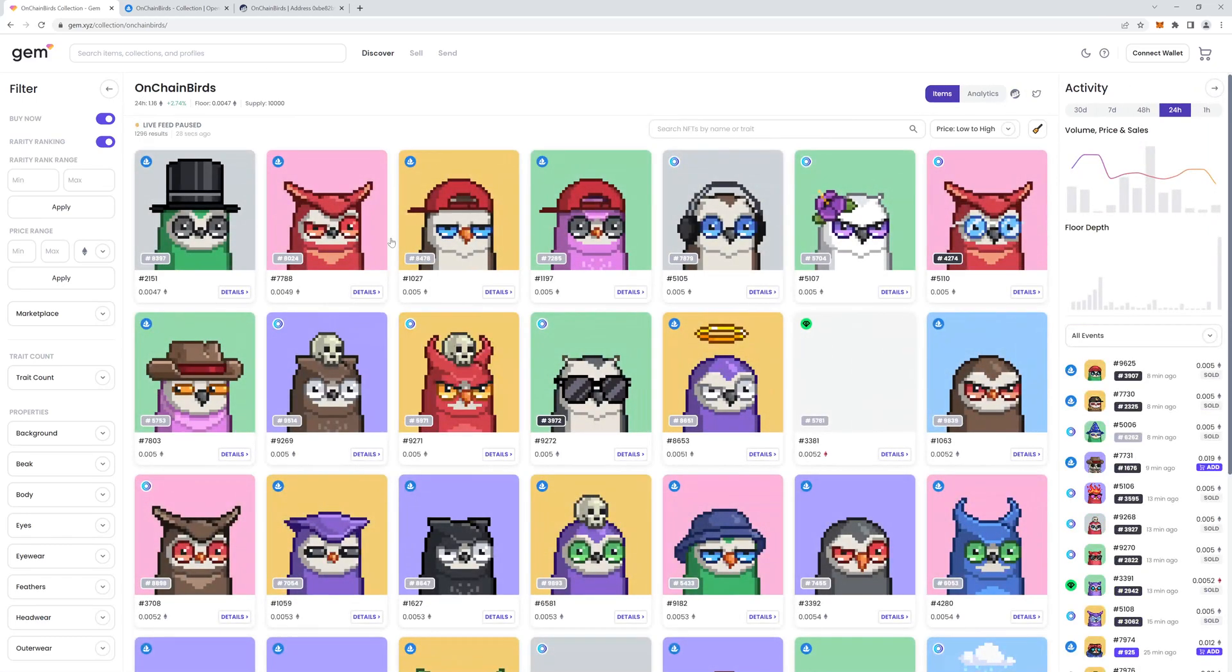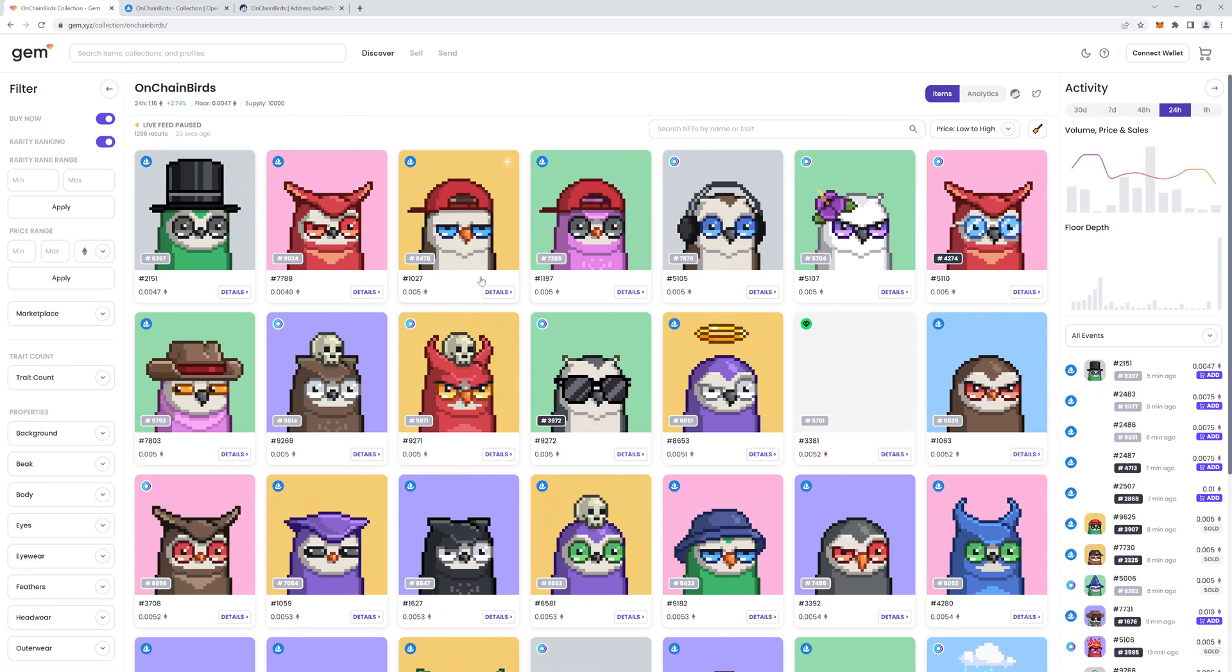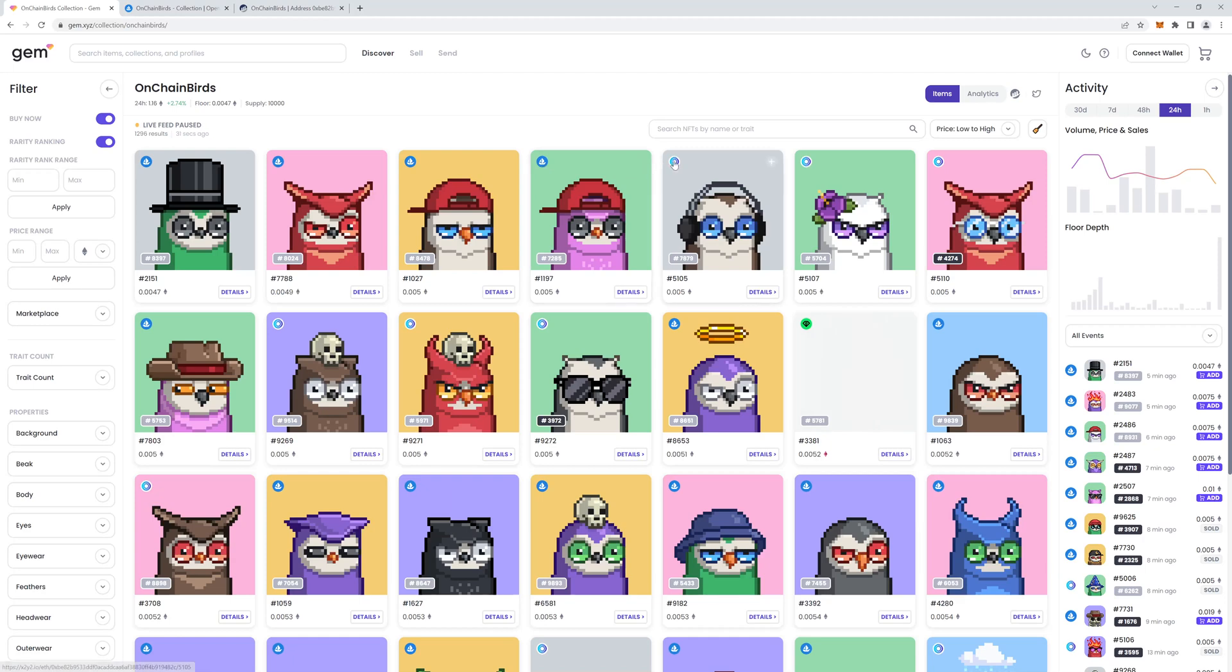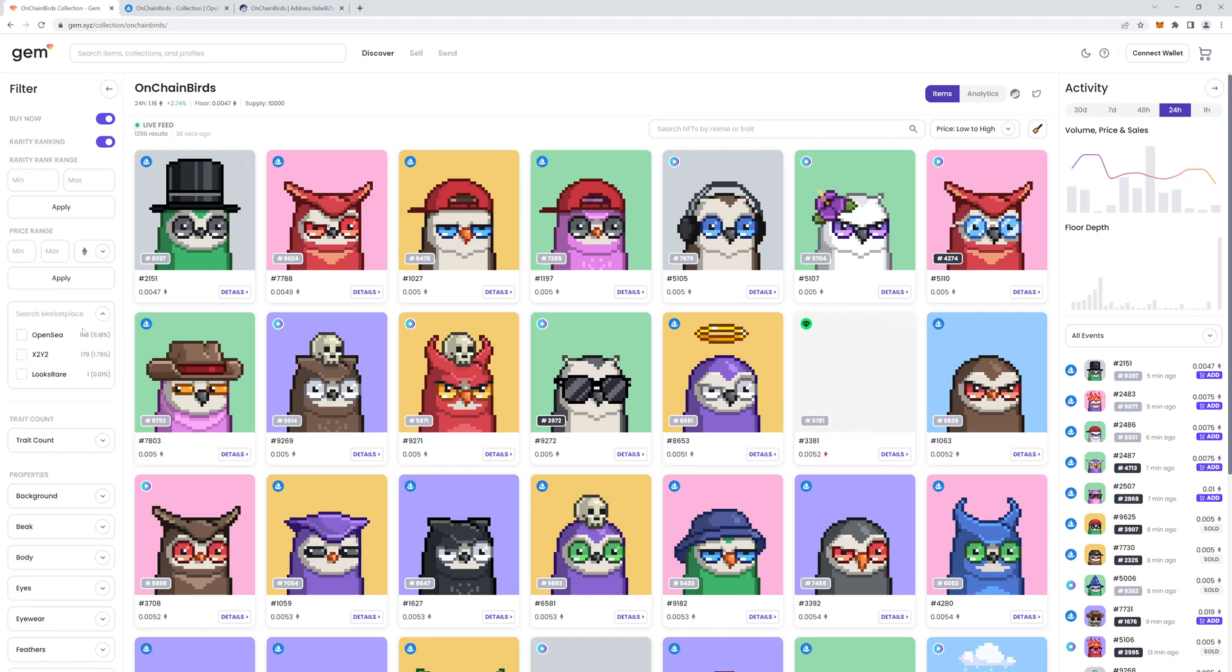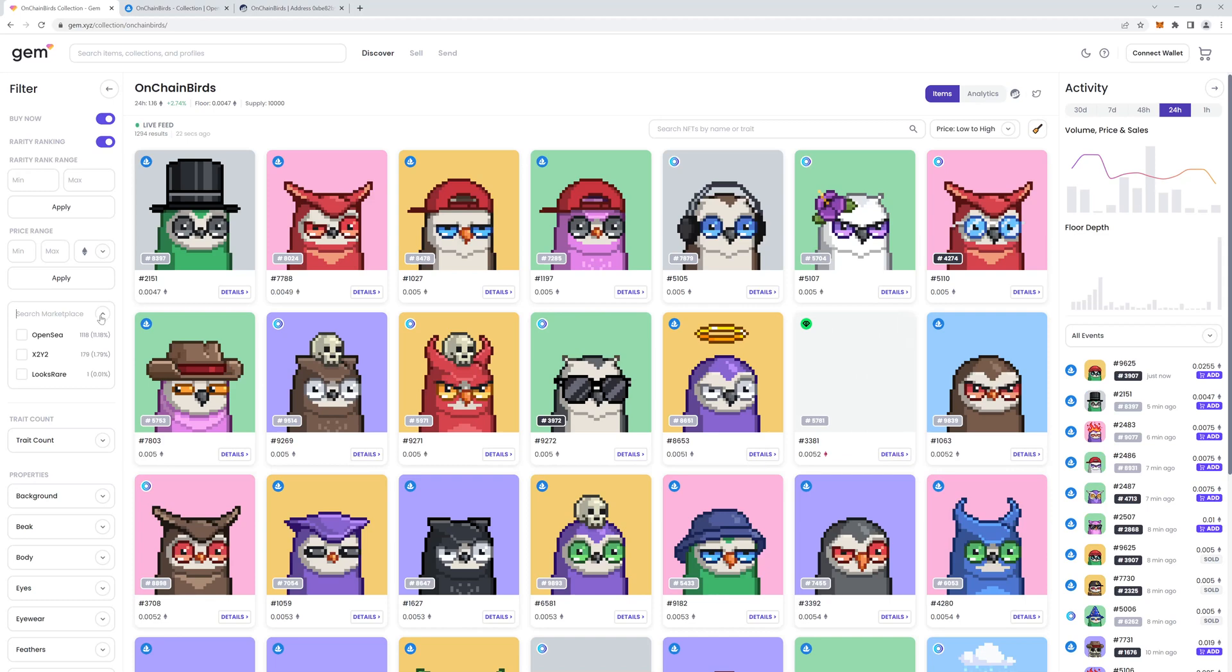So now that we're in this interface, you can see that there's a mixture of listings from various marketplaces. The icon in the top left of each NFT denotes the marketplace it's sourced from. This is OpenSea, this is X2Y2, and this is LuxRare. You can also filter them by marketplace and by price range.